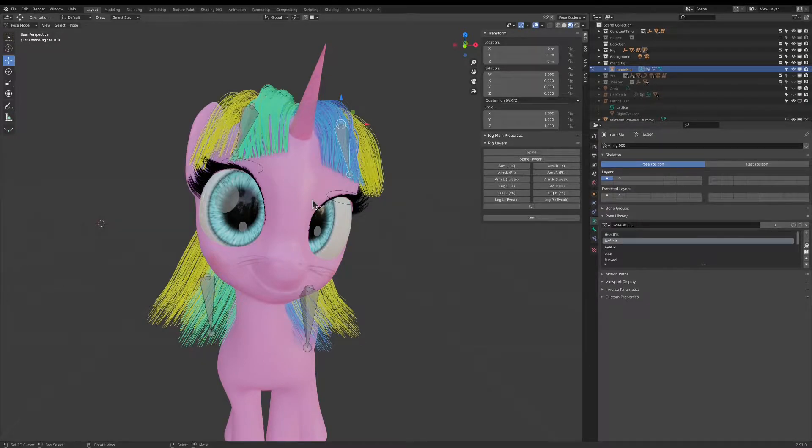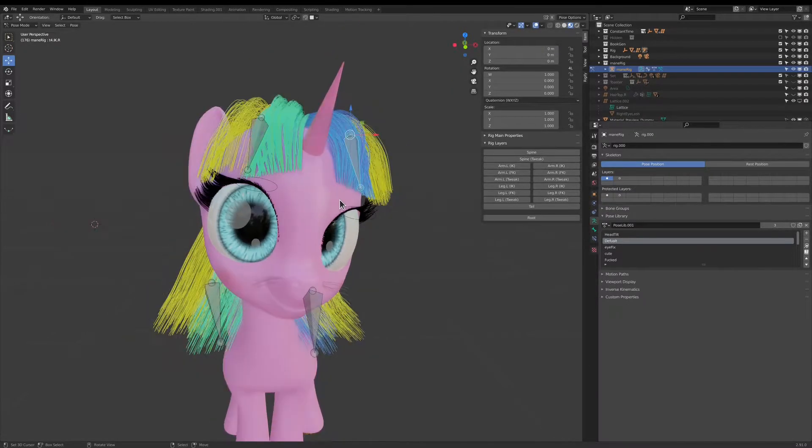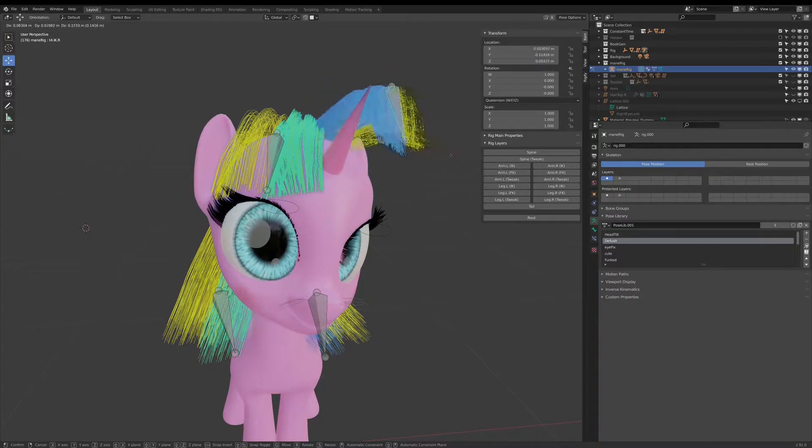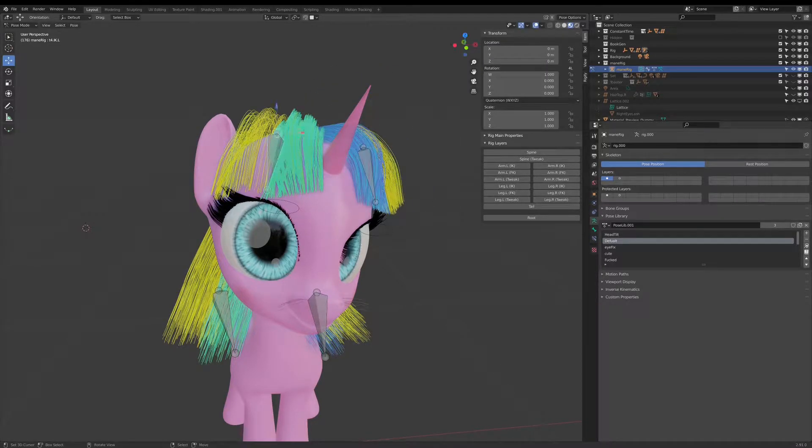Hello, and welcome to this tutorial on how to rig particle hair in Blender. This is a little demonstration of what we'll be making.